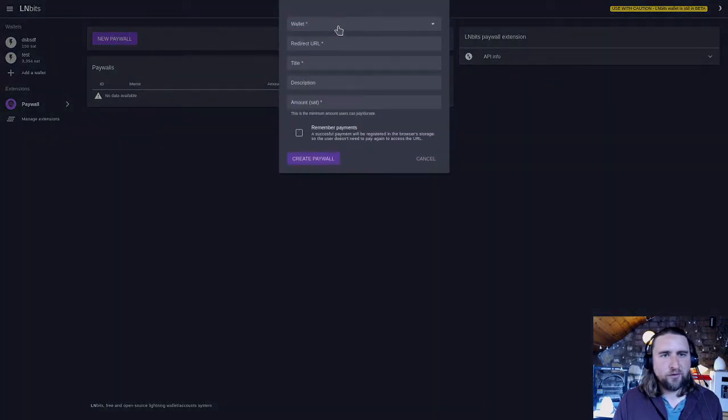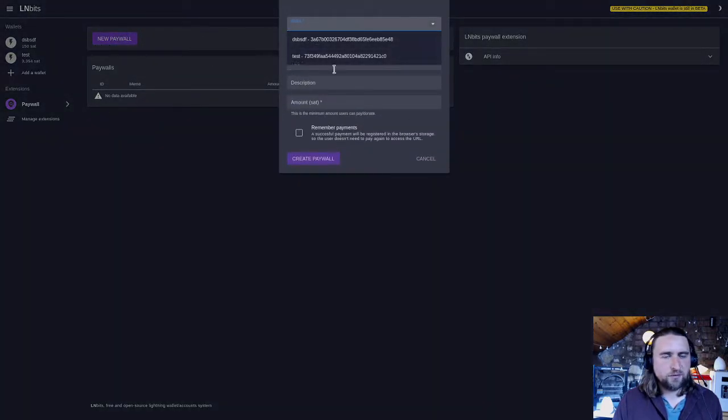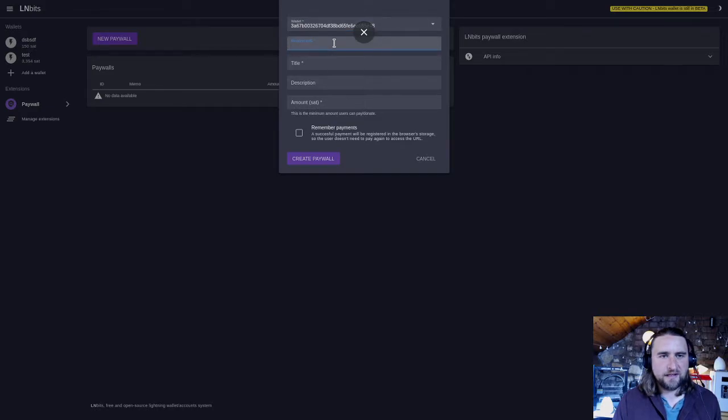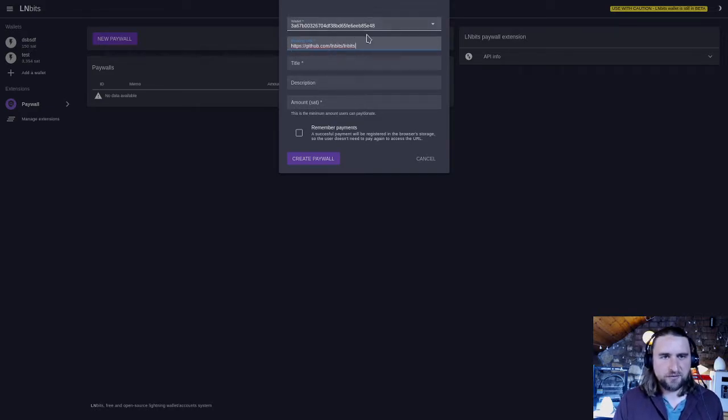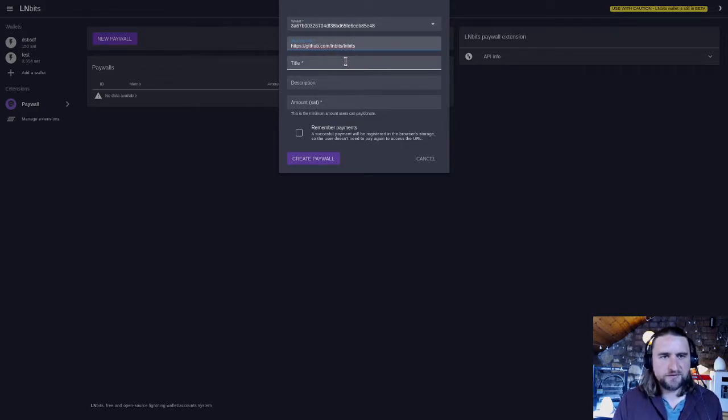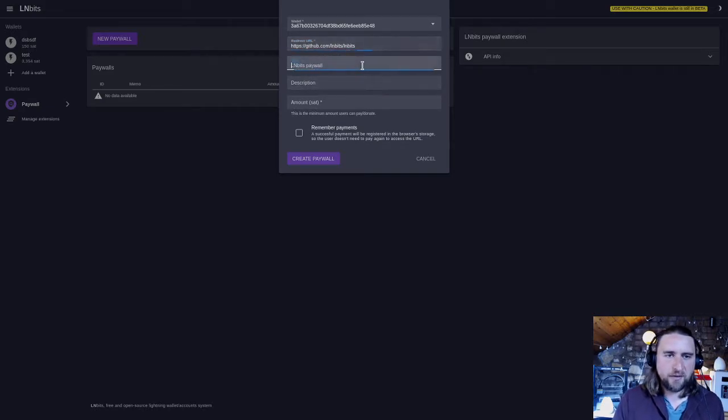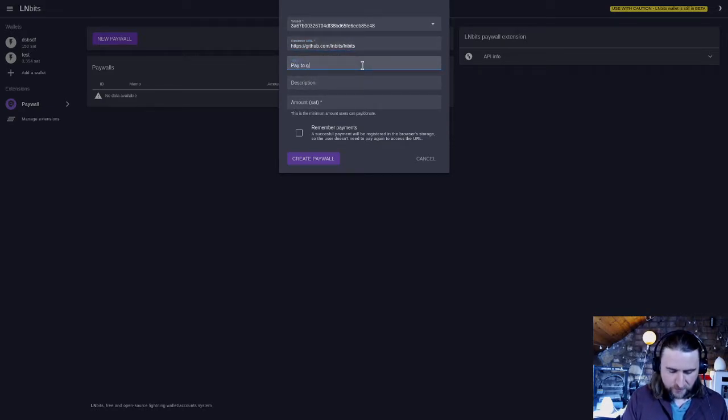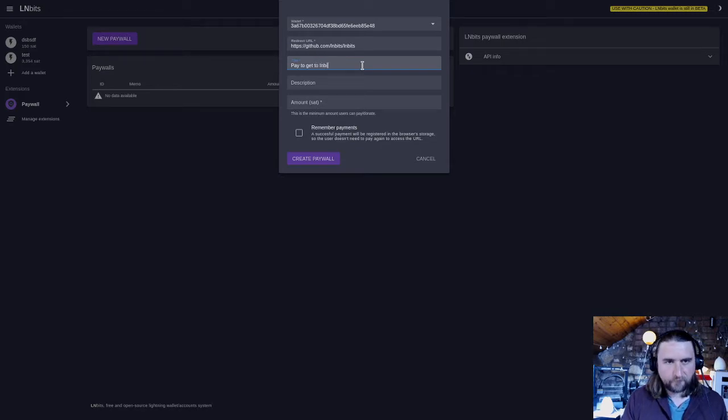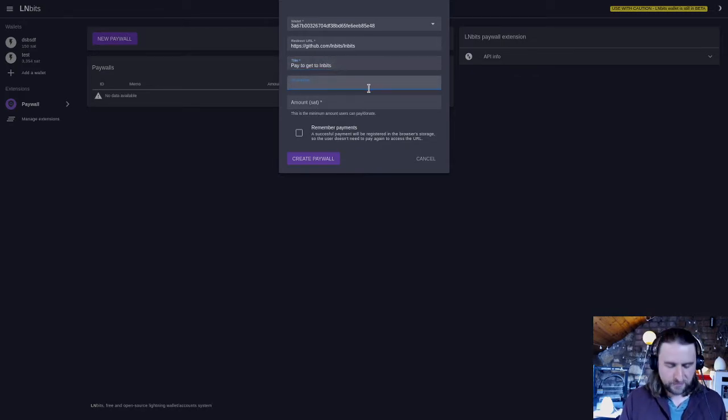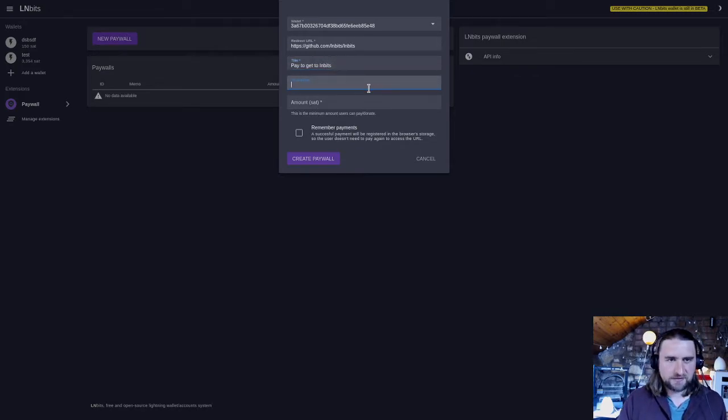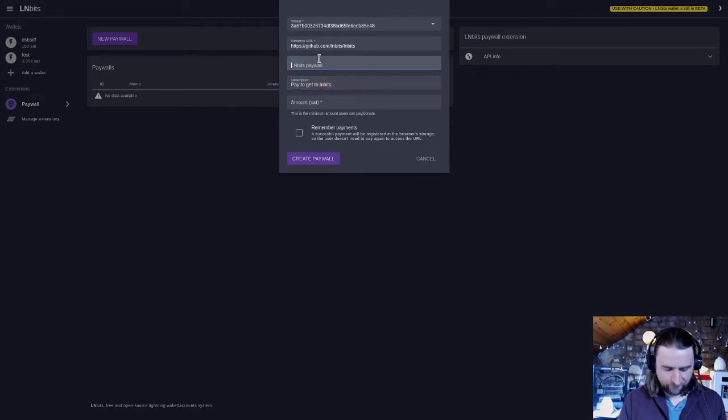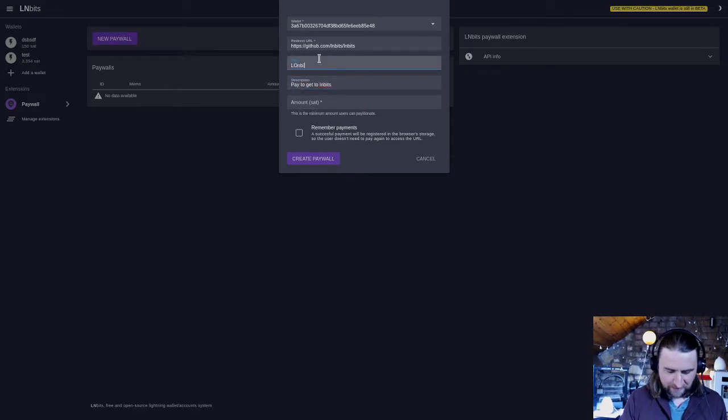So we're going to create a new paywall connected to a wallet. And then there's a redirect URL here. I'm just going to redirect once they've paid the paywall to our LNBits GitHub. I'll call it 'to get to LNBits'. Description - we'll call it the LNBits Gateway.